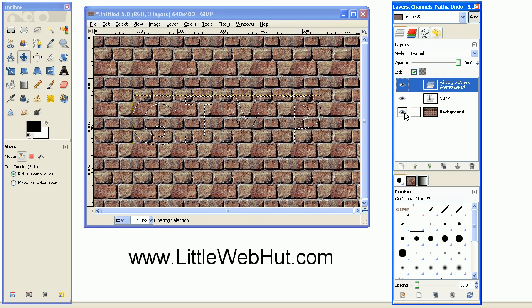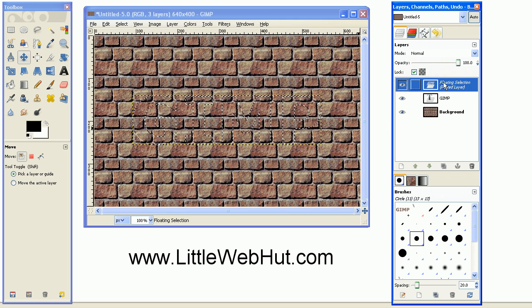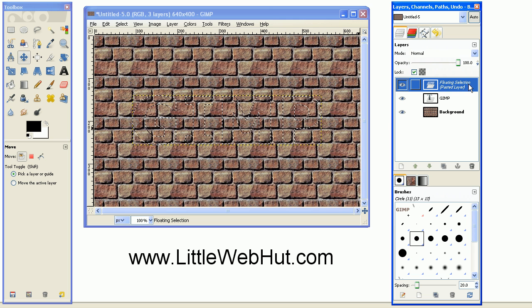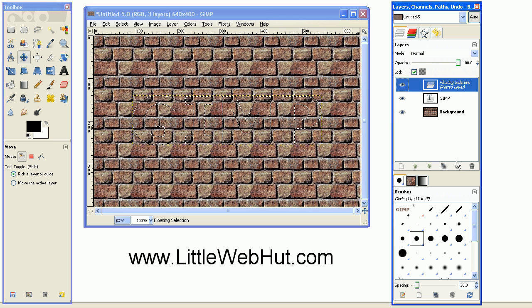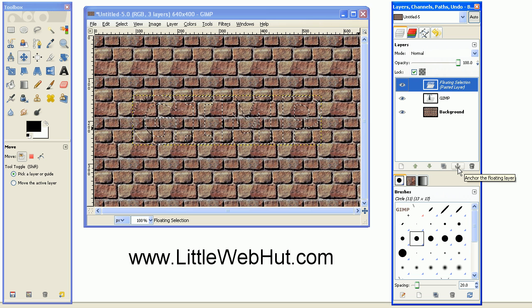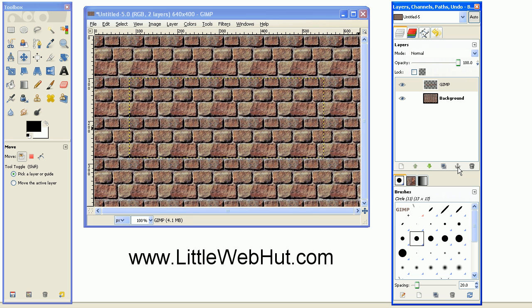And also this text was created in a floating selection layer. So if you go down to this Anchor right here, and press that button, that will anchor it to your text layer.